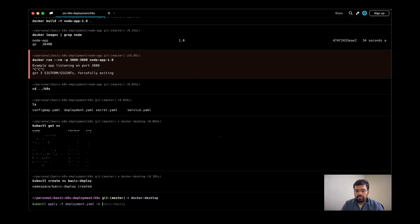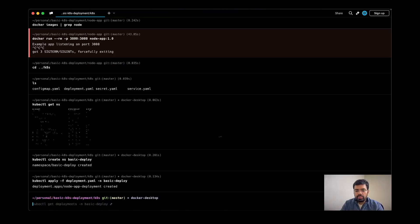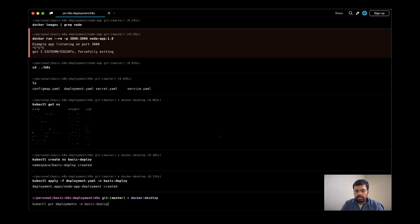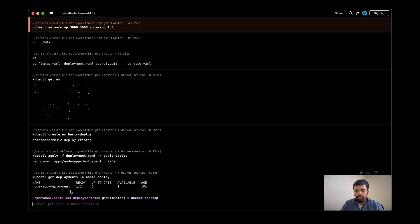In the end, I will mention the namespace as well as basic-deploy. So it is showing that the deployment is created. Now if I try to get all the deployments present in this namespace, it is showing me it is ready and up to date.